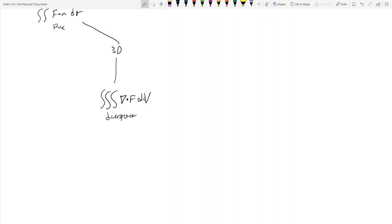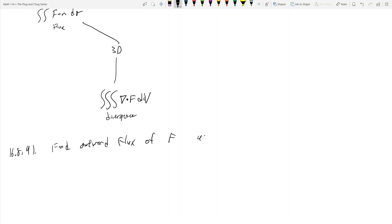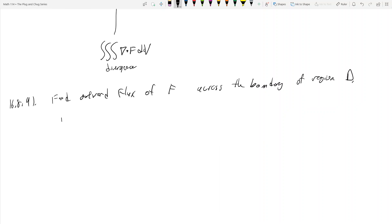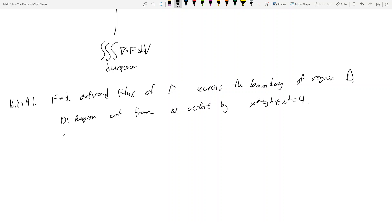Let's look at problem 16.8.9, where you want to find the outward flux of F across the boundary of the region D. Number nine says it's the portion of the sphere cut from the first octant by x² + y² + z² = 4. So D is the region cut from the first octant by x² + y² + z² = 4, and F equals ⟨x², −2xy, 3xz⟩.